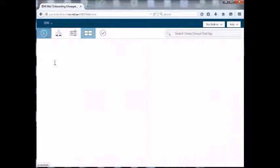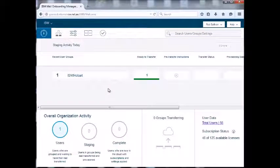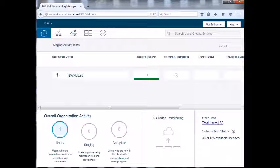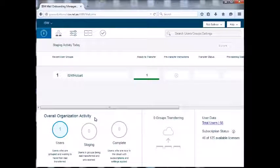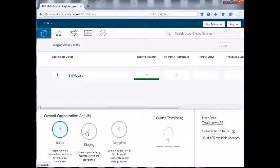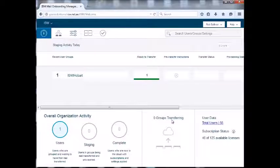Anyway, let's go back to the main page. As you can see, it gives you a quick dashboard approach and an overview of what's going on. You can see we've got one user ready, nobody's in staging, nobody's completed, we've got nothing transferring.